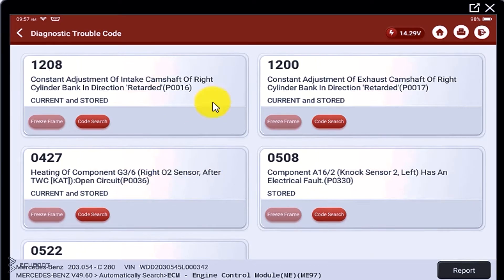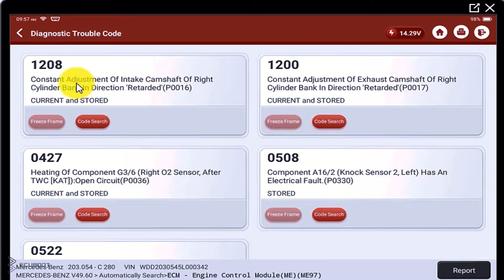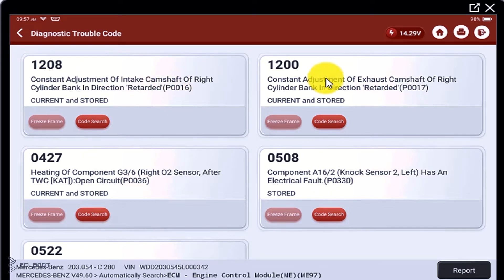As you can see the result, there are trouble codes regarding the adjustment of the cam shaft position in both intake and exhaust in the right cylinder bank.